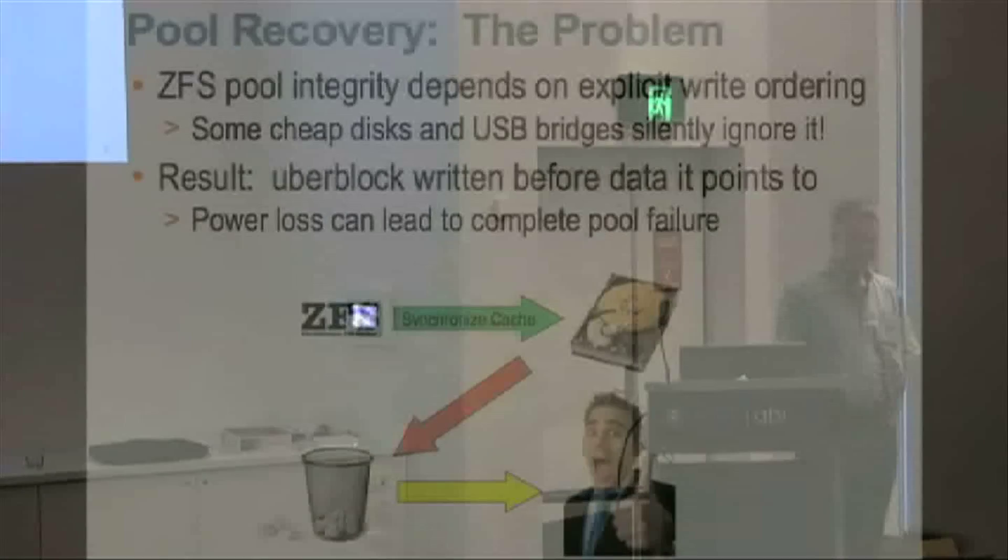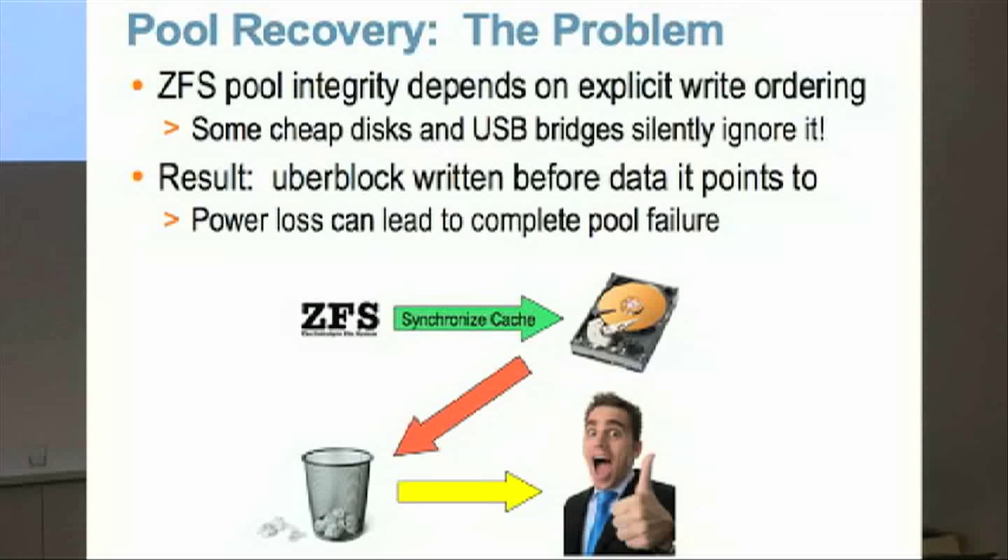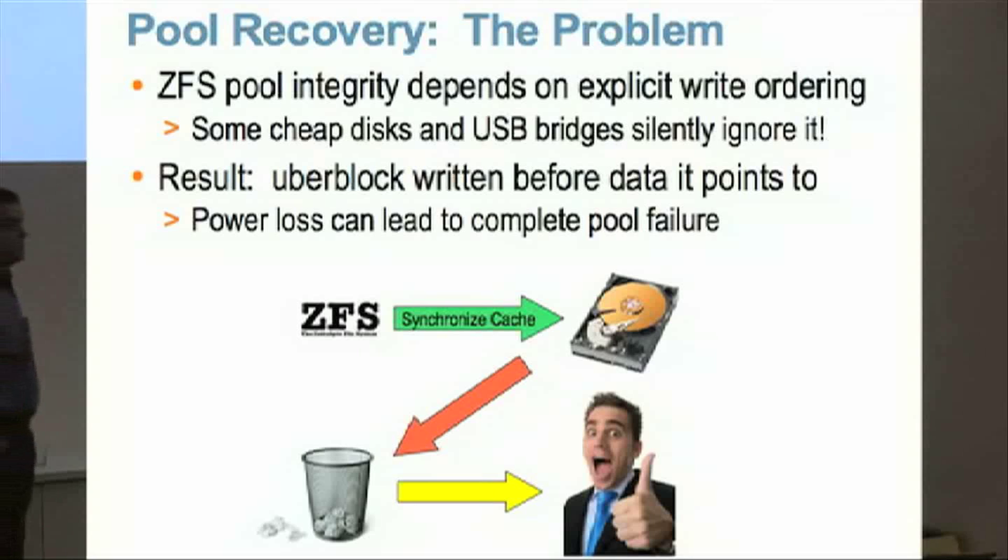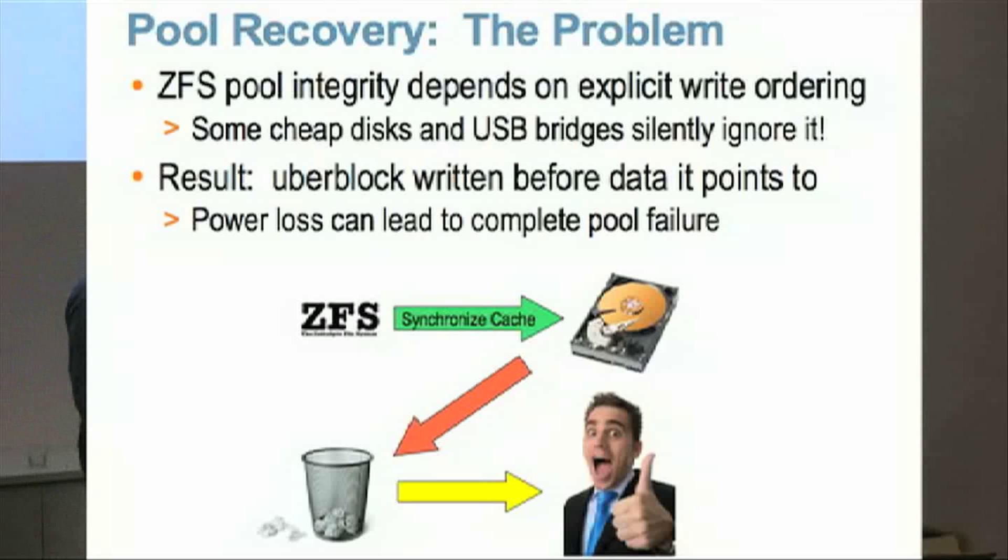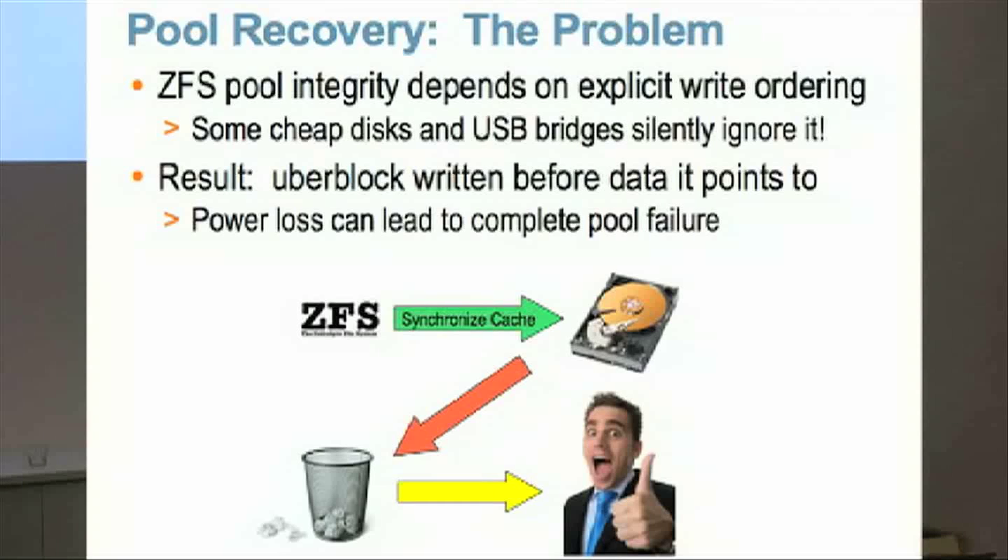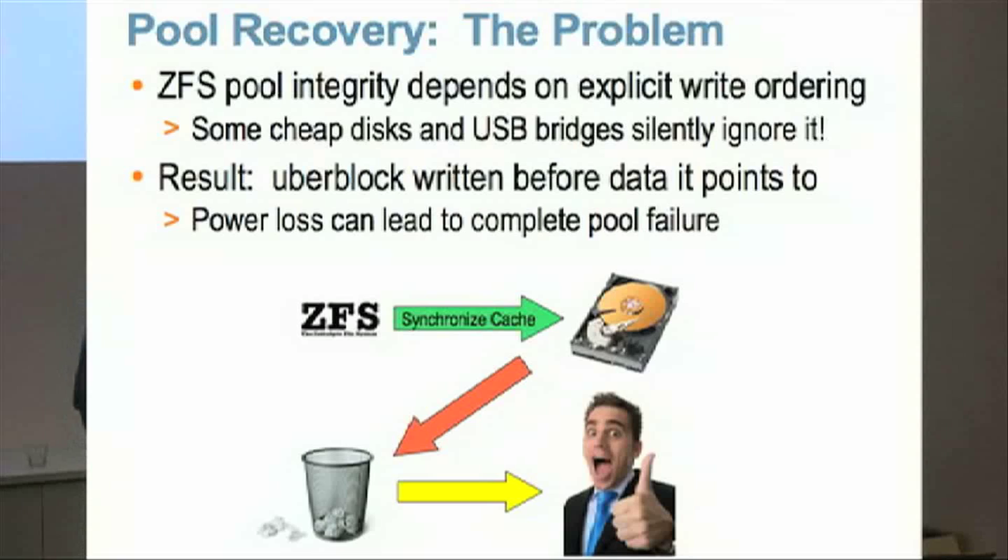So, pool recovery. The problem that we have here is we, in general, in ZFS assume that the hardware that we're dealing with is not necessarily super reliable. Assume that disks can fail, that computers can fail. But we do assume that they don't outright lie to us. So if we say, for example, here's the following series of IOs, and then I need you to do a write barrier before you do the next IO. Write barriers are one thing that we actually really do depend on for correctness.